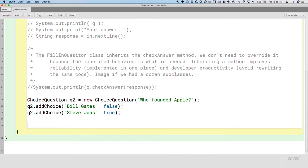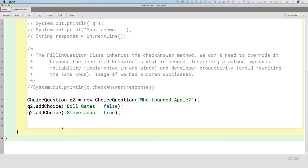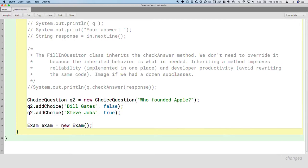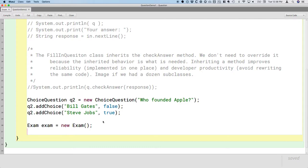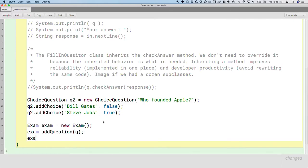And then we create a choice question as well here. So after all of this, let's use our new exam class to actually create a new exam. So I'm going to create a local variable of type exam called exam with a lowercase e, and I'm going to create a new exam object and assign that reference to that variable. And then we need to add the two questions here. So let's add each question to this exam. So exam.addQuestion and I specify Q, and exam.addQuestion and I specify Q2.